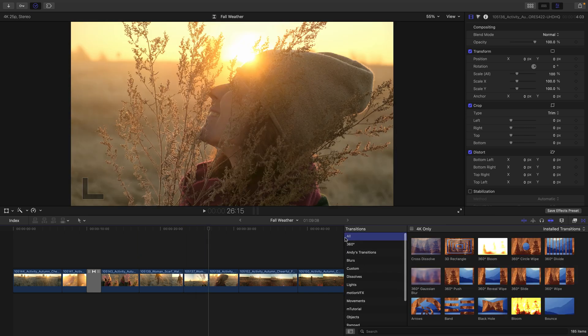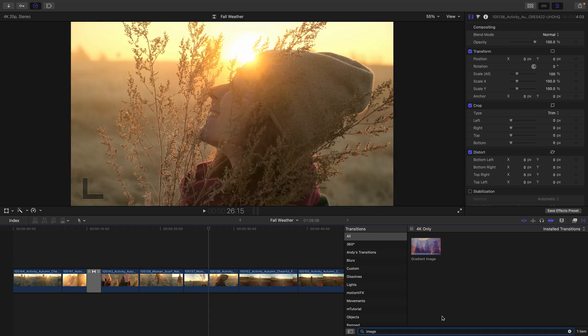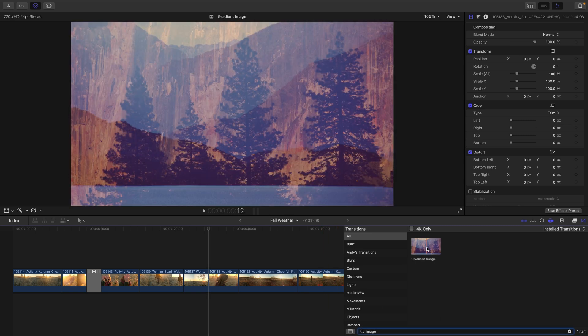I'll head up to the transition all category and just do a search here for image to reveal the gradient image.